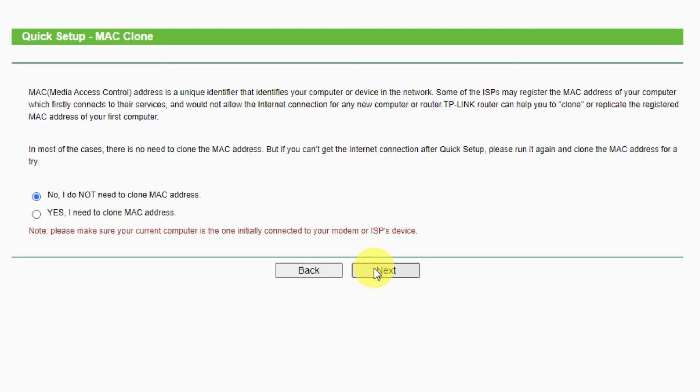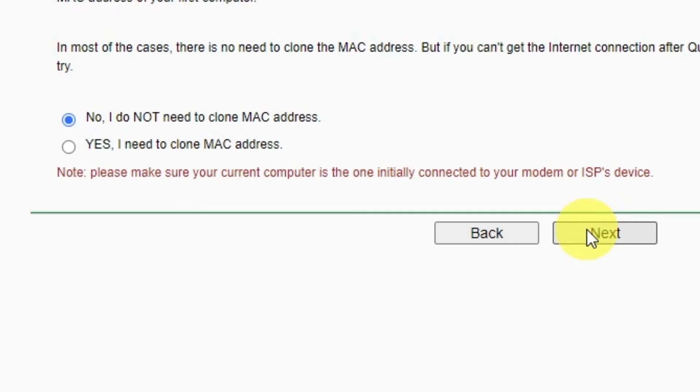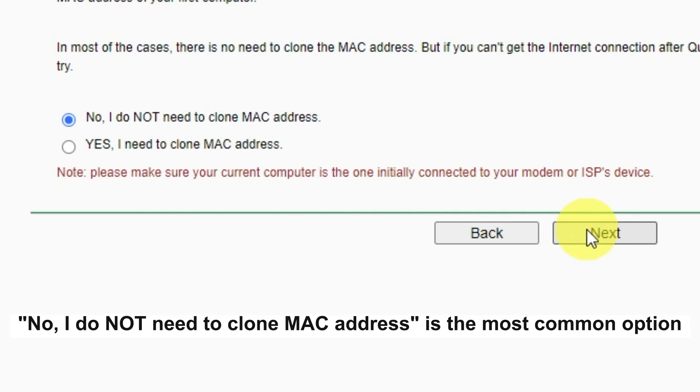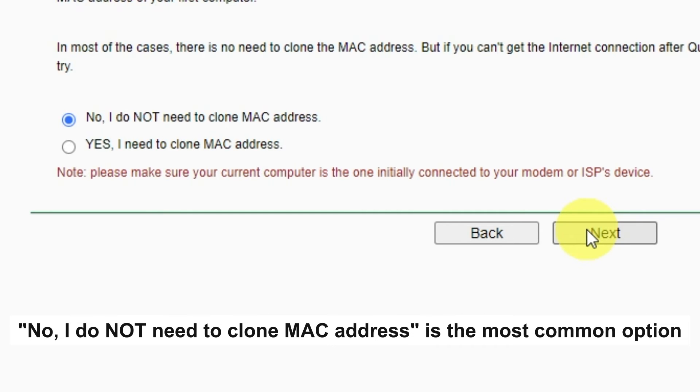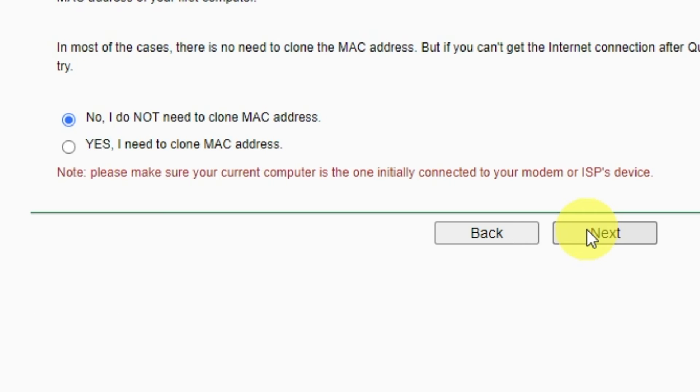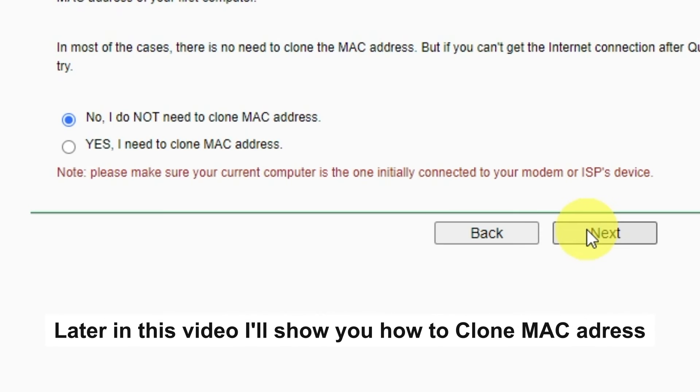Depending on what type of connection you have chosen in the previous step, this page may differ from mine. If you have selected Dynamic IP, then choose one of the options on this page. If your ISP only allows internet access to a specific MAC address, you need to clone the MAC address of the primary computer. If you are not sure, select No, I do not need to clone MAC address. In most of the cases, there is no need to clone the MAC address. But if you can't get the internet connection after quick setup, please run it again and clone the MAC address for a try.